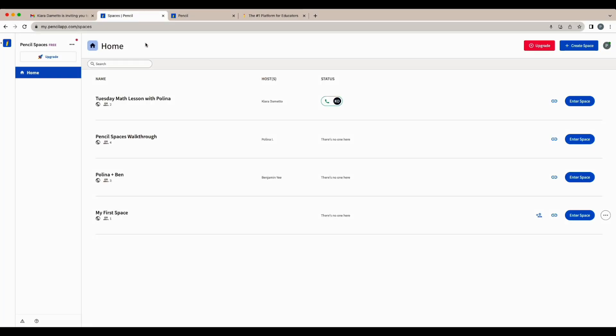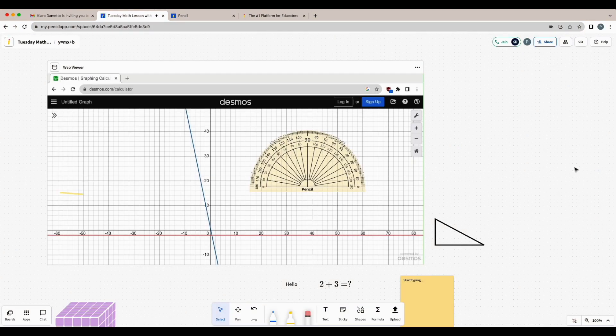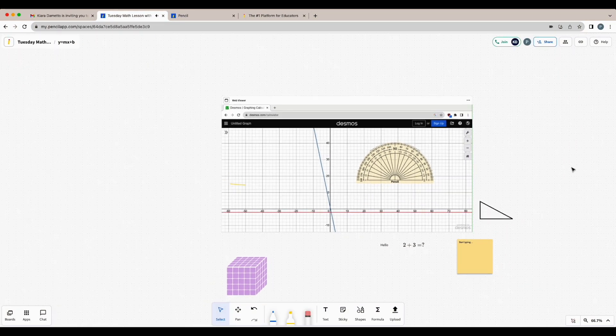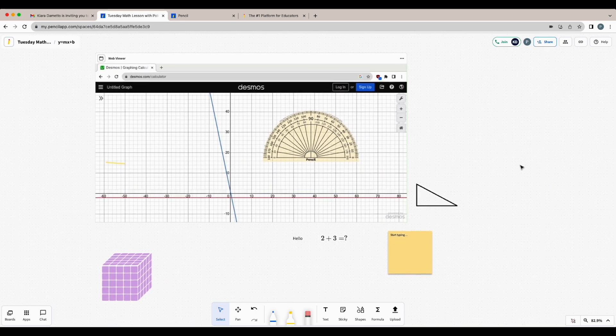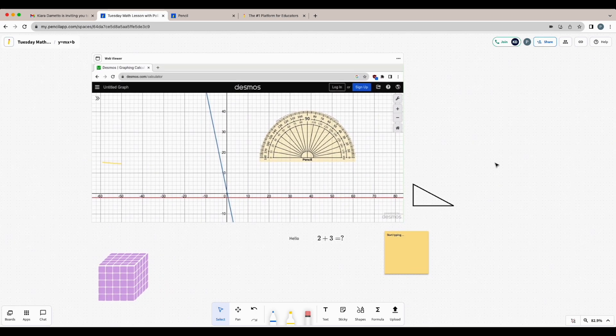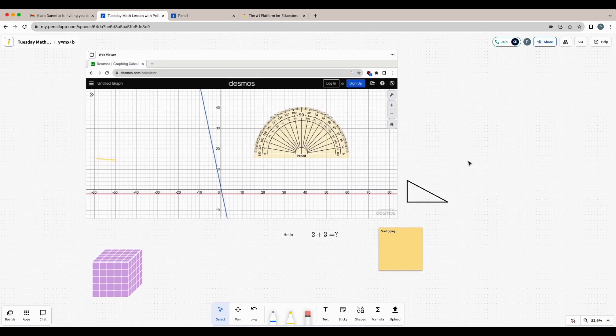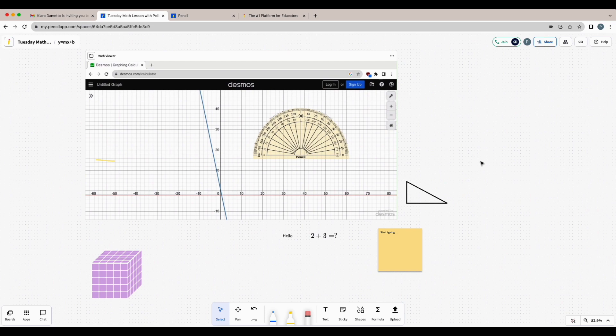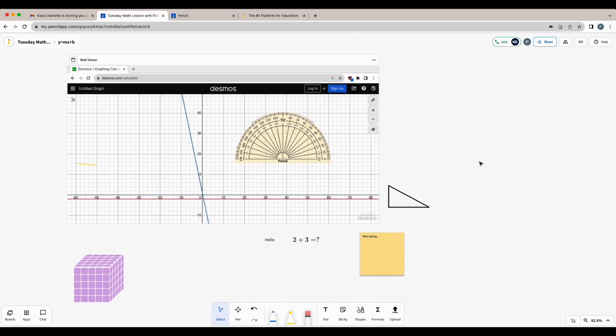This is the Pencil Spaces homepage. This is where all of your previous classes are stored and where you could join in to revisit any of them. If I want to revisit my Tuesday math lesson, I can click enter space and I'll be able to review all of the notes that have been left there previously. You can also complete homework here or work on practice questions if your teacher has given you the option to edit.